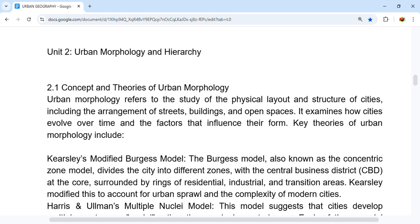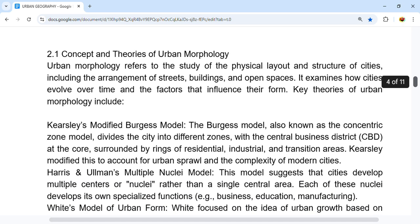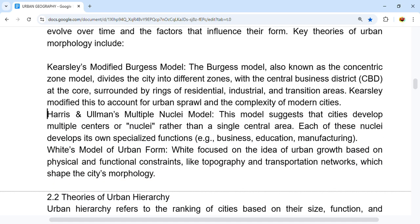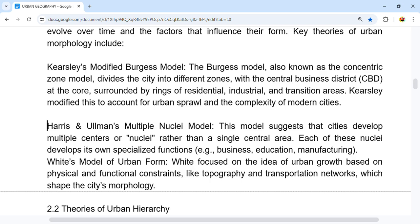Harris and Ullman's Multiple Nuclei Model suggests that cities develop multiple centers or nuclei rather than a single central area. Each of these nuclei develops its own specialized functions, such as business, education, and manufacturing.